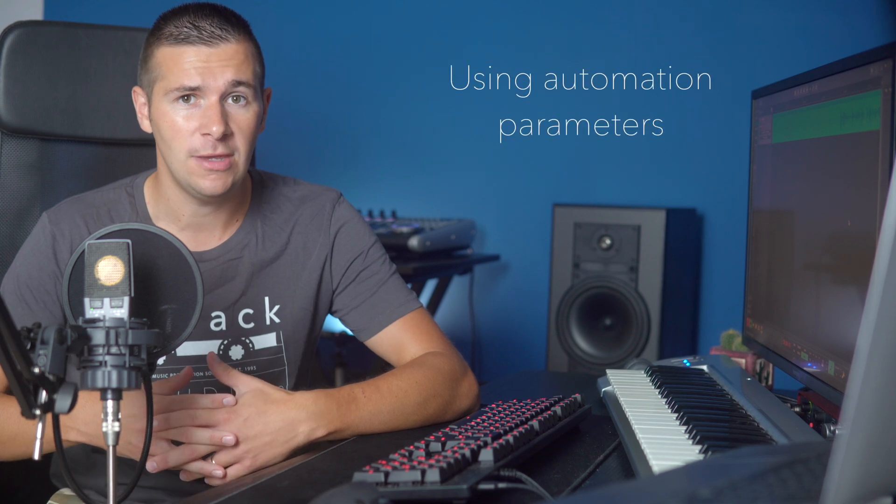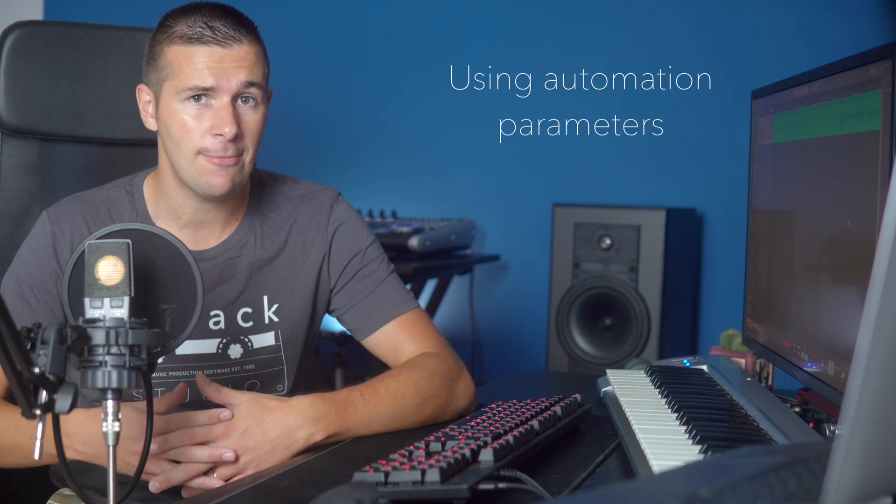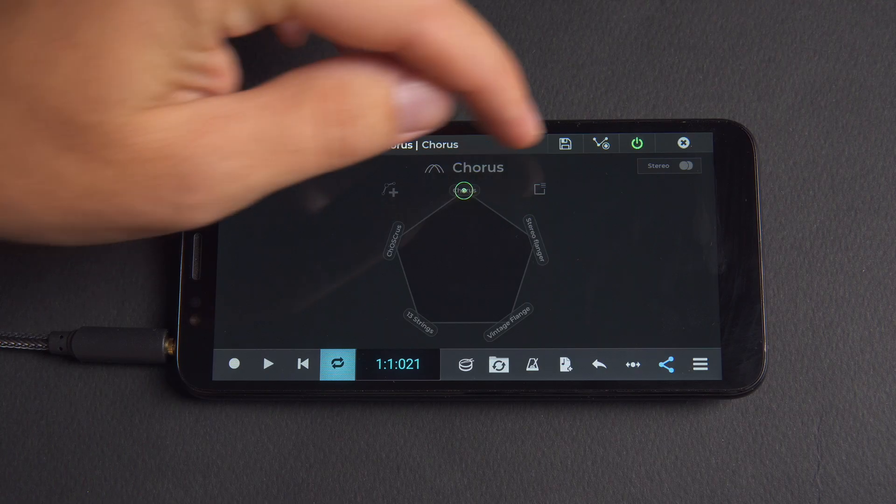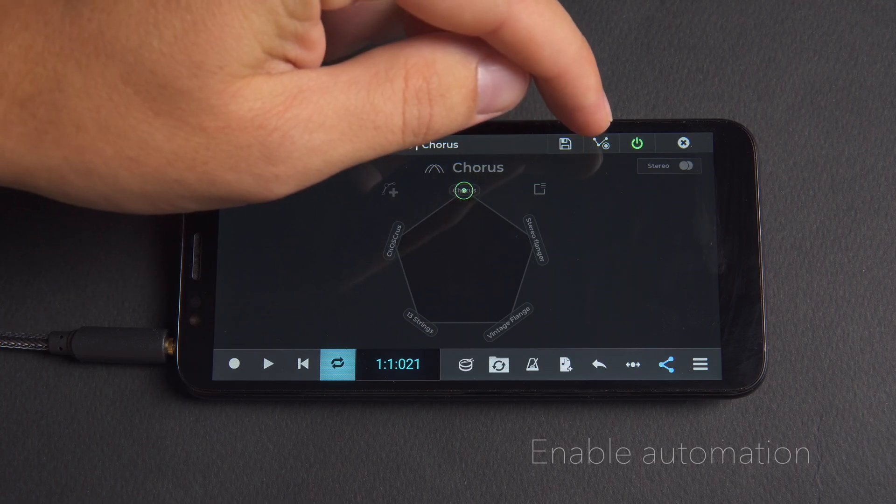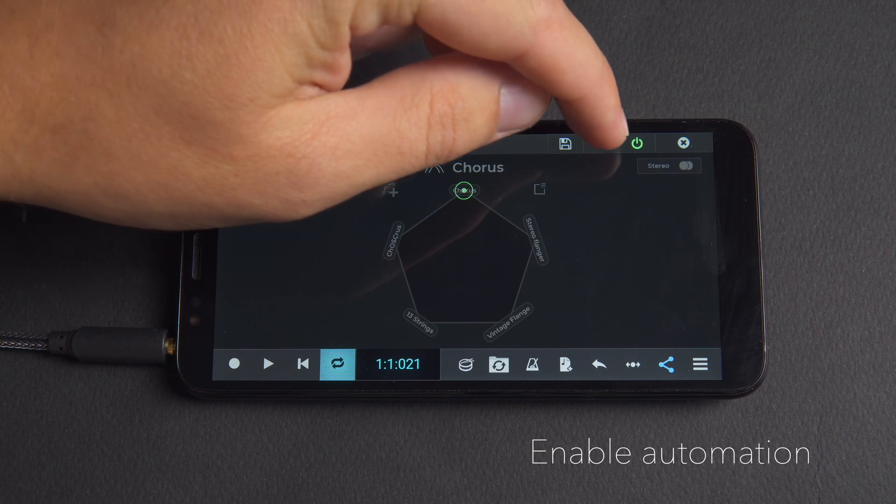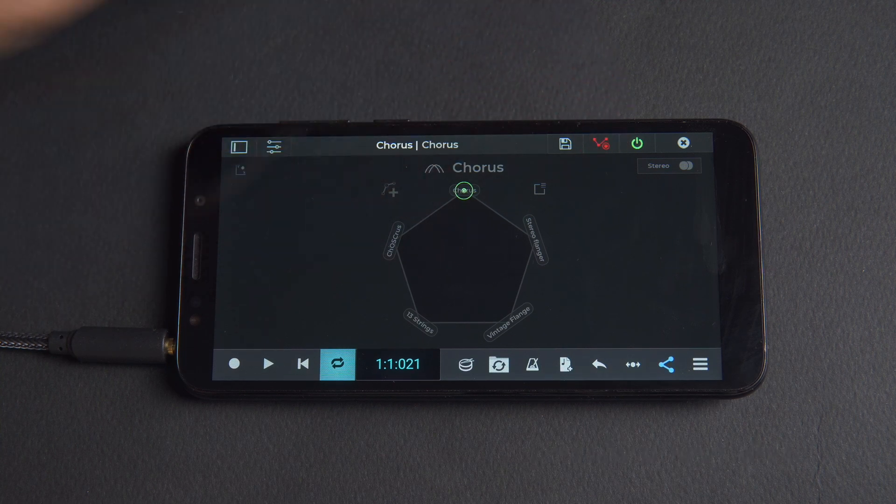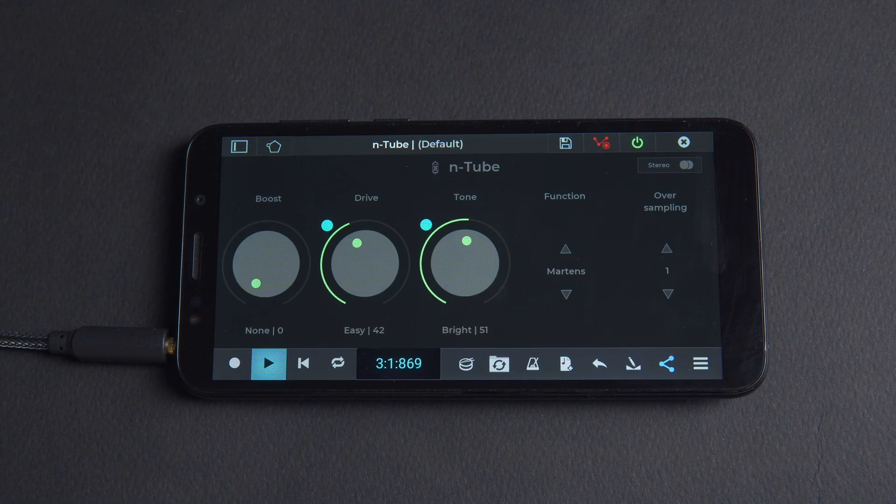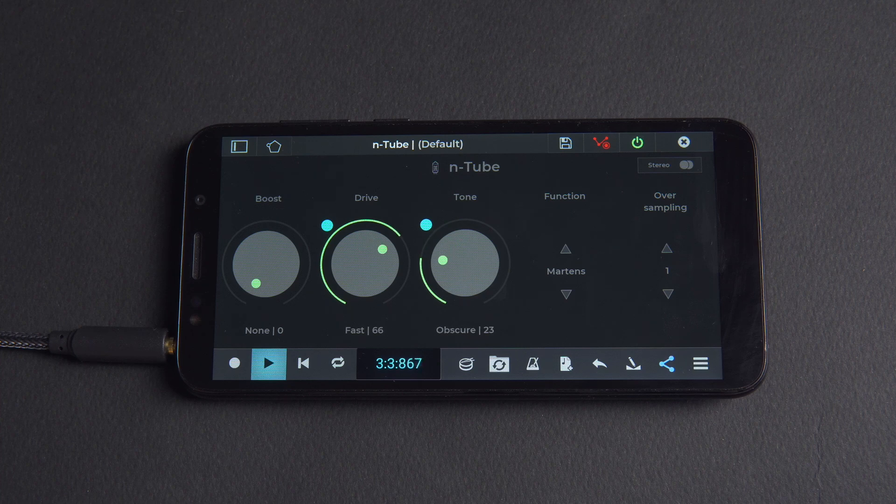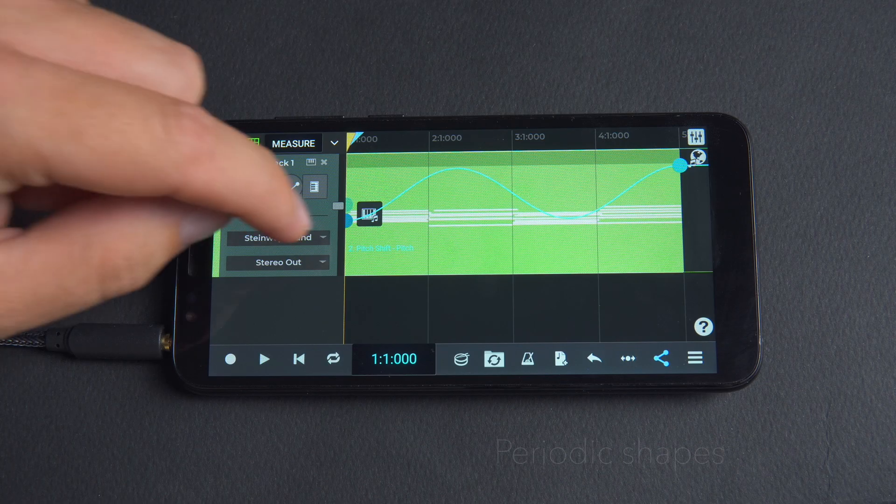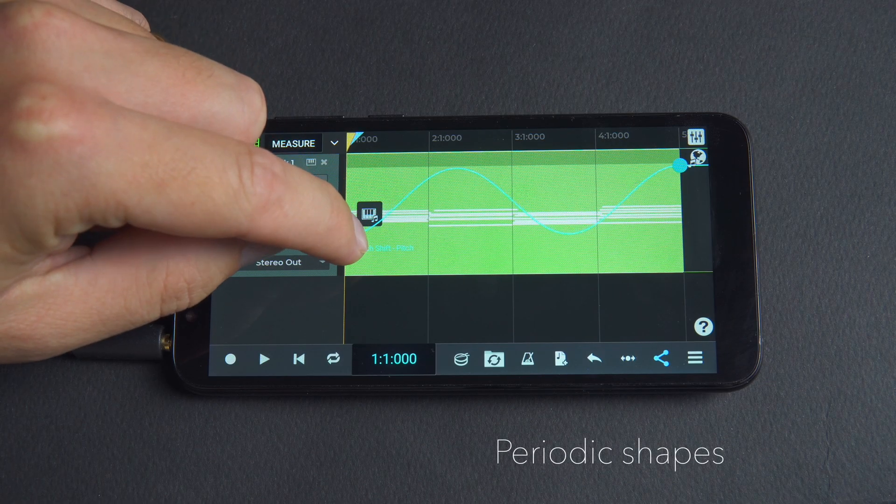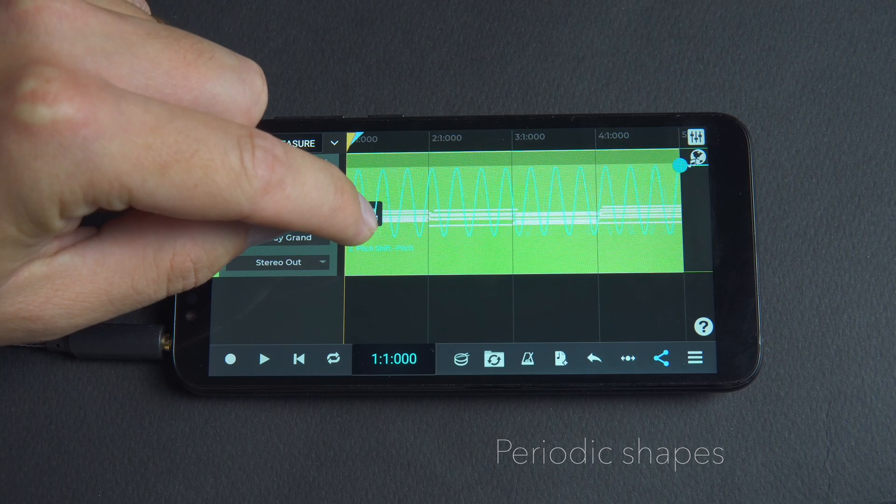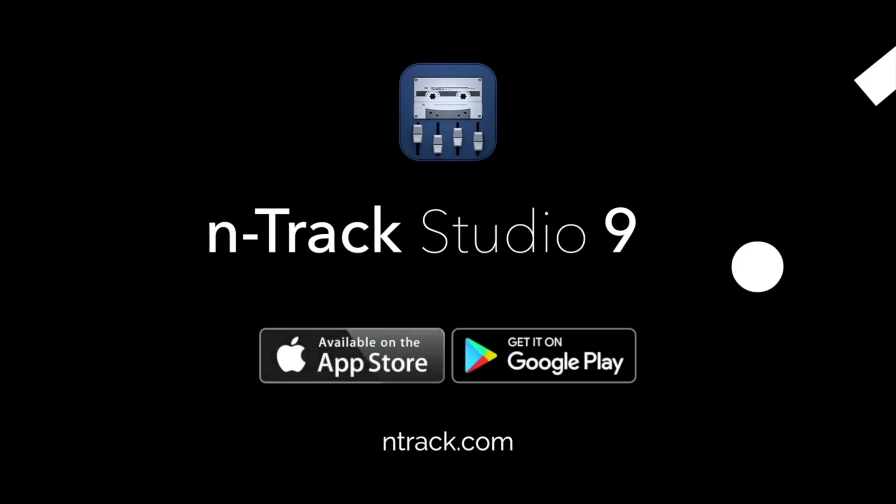In this video we'll walk through how to get going with automating effect parameters. We'll look at how to enable automation, how to record automation from parameter movements using Entrack plugins and third-party plugins, we'll look at editing nodes, periodic shapes, and how to edit multiple automated parameters at the same time.